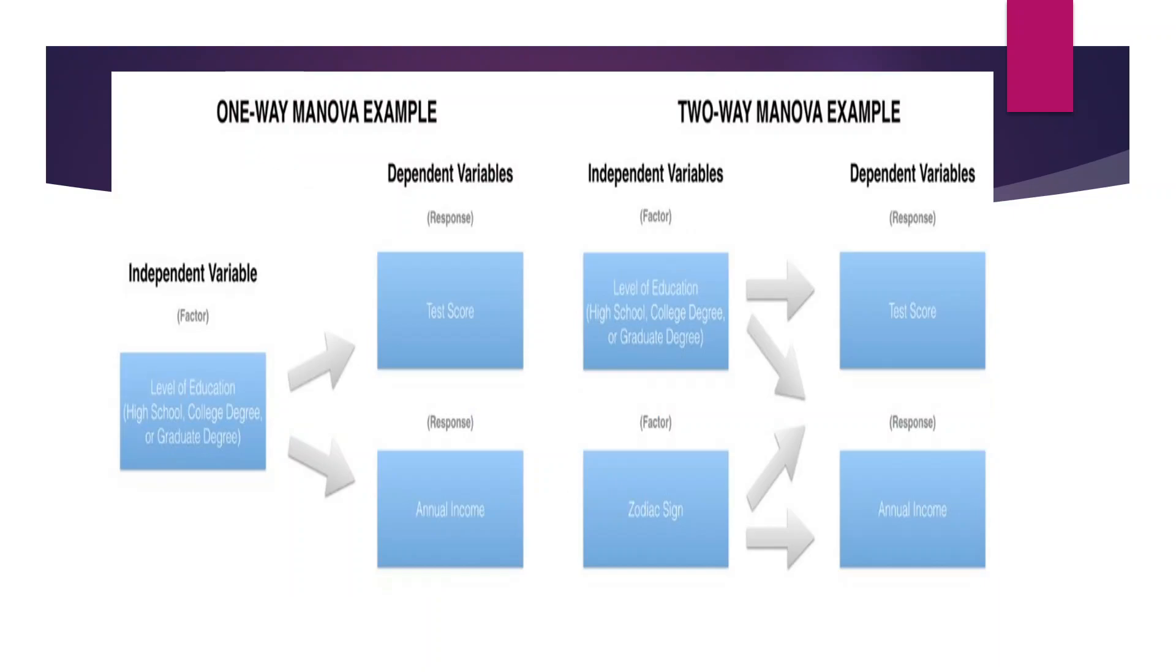Now let us see what is different in MANOVA. In this case, the independent variable is affecting two dependent variables, that is one-way MANOVA. Or it can be two independent variables affecting two dependent variables, that is two-way MANOVA.